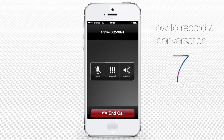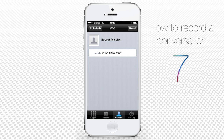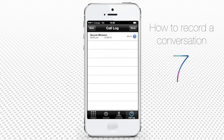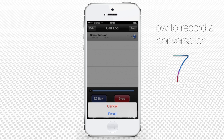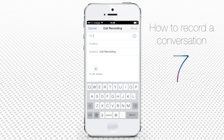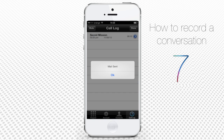Then tap the call log icon. You're now on the page where you can listen to the recorded conversation. Tap the little play button near it to listen to it. Now you can either tap Share or tap Email to share it through your email, and then tap Delete in case it's too dangerous to keep on your iPhone.